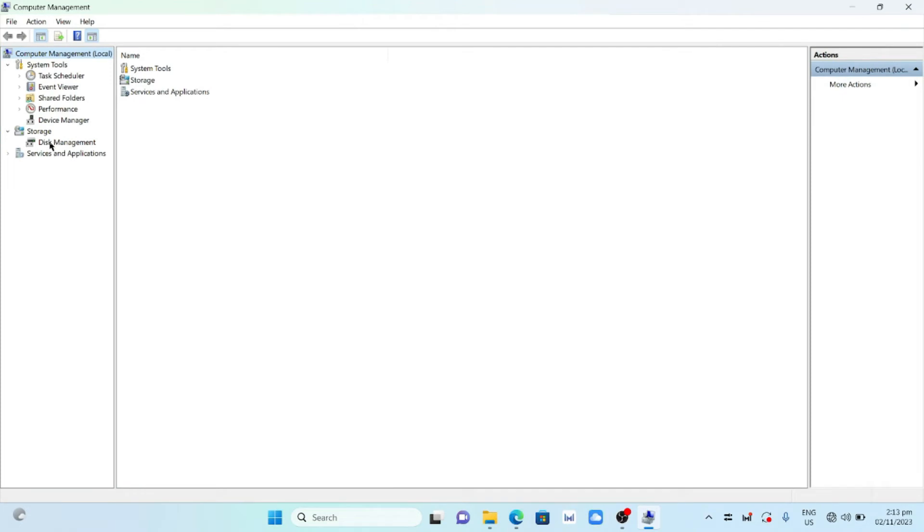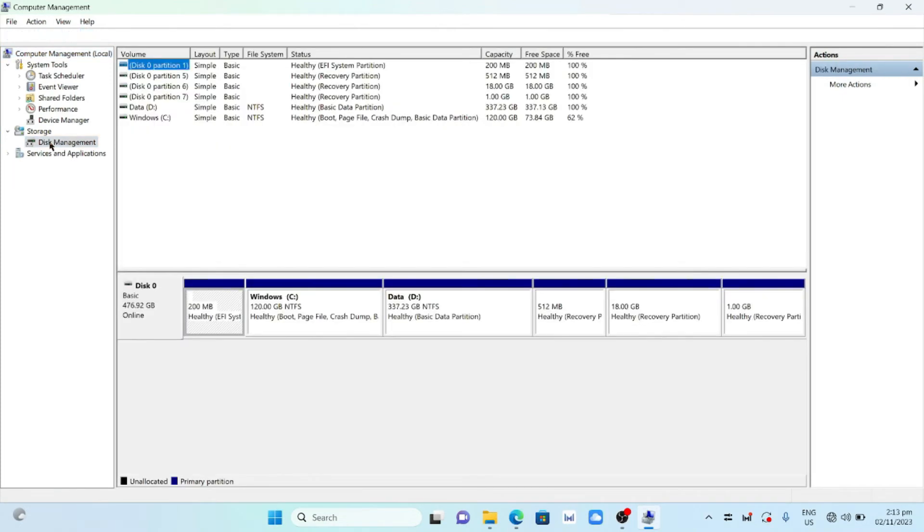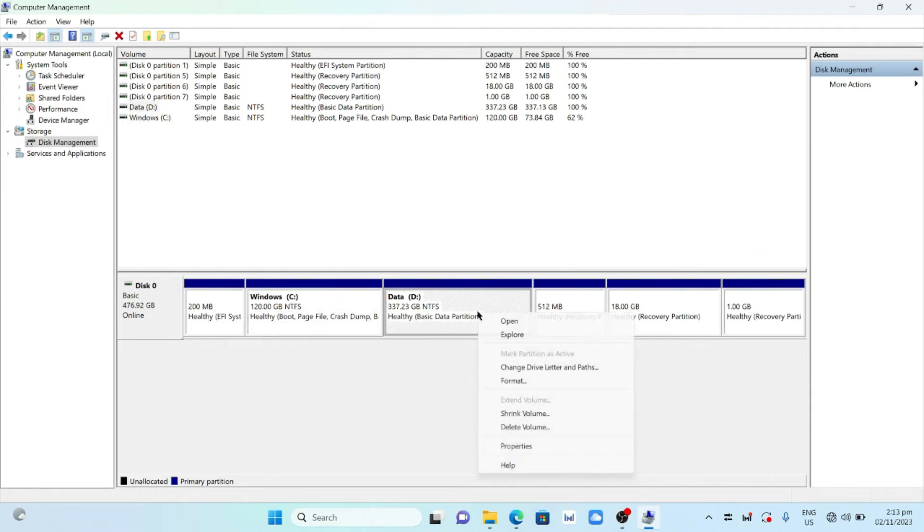Choose Disk Management. Select the drive D partition. Right-click the drive D and delete the volume.